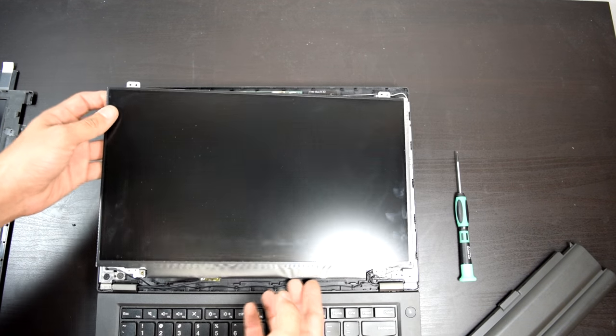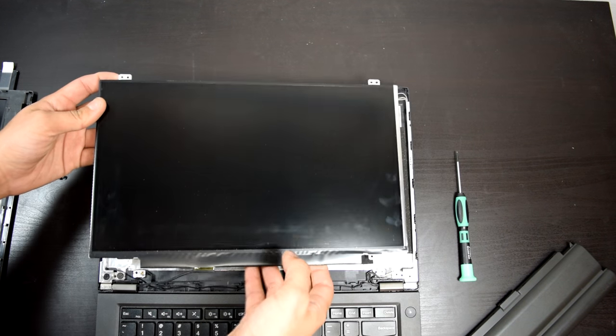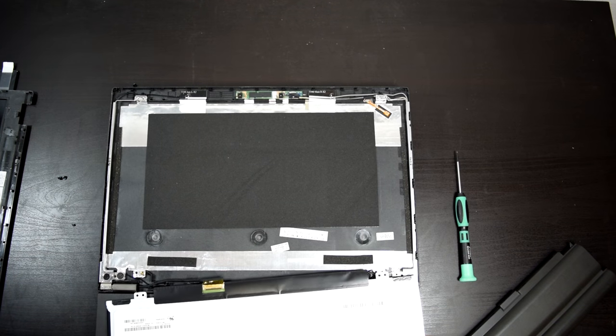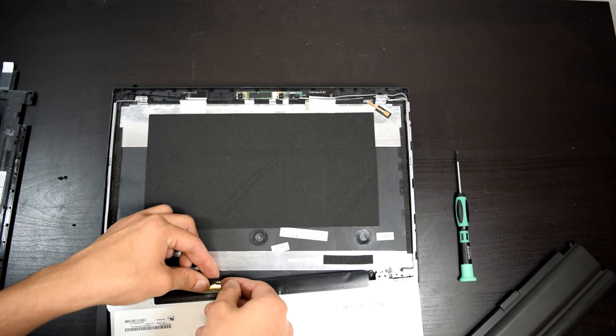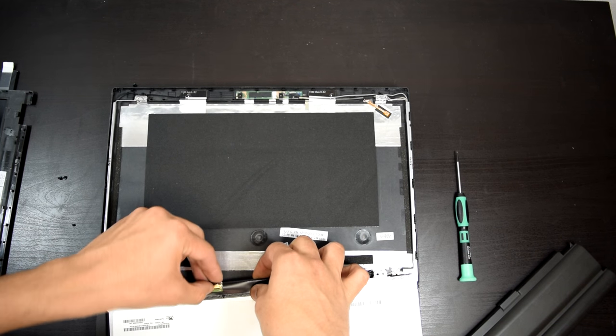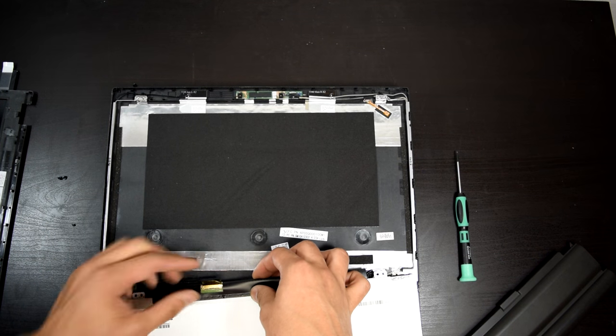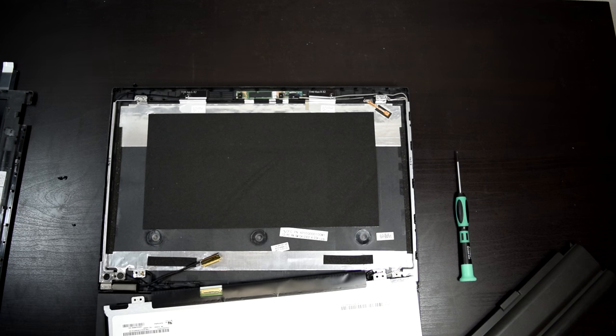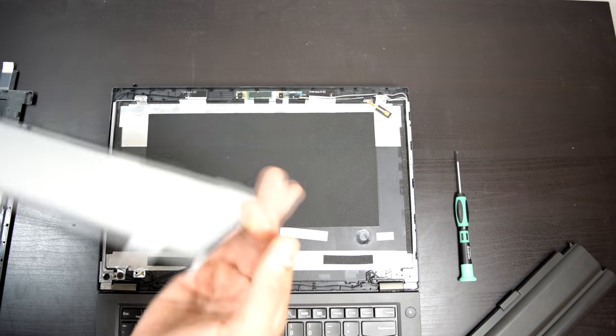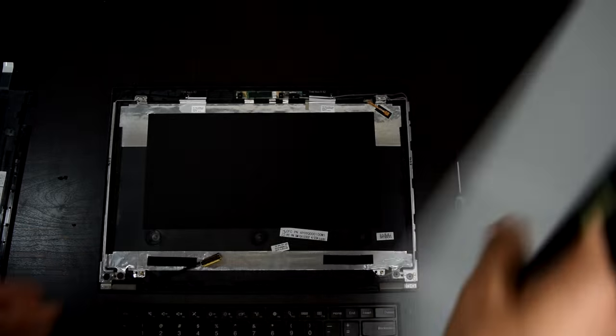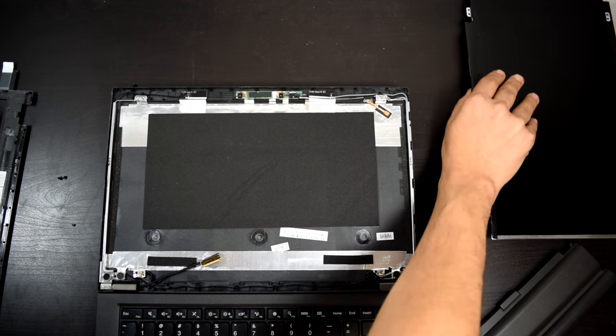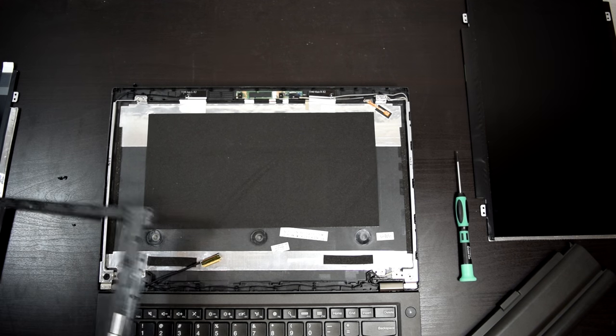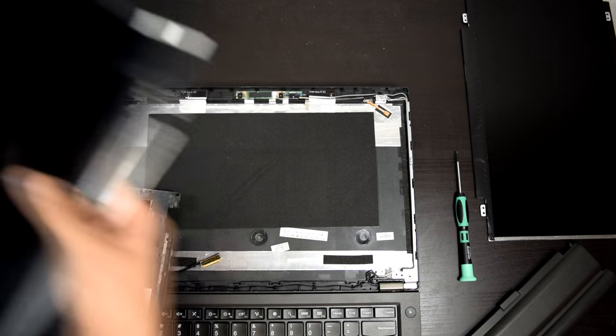And now we're going to get the screen. We're going to flip it this way. We're going to go ahead and detach this little guy, which is retained. Then you're going to pull it back. There you go. Old screen. Nothing wrong with that screen. It's just that I didn't like it. It was a 720p screen and this is a 1080p IPS.